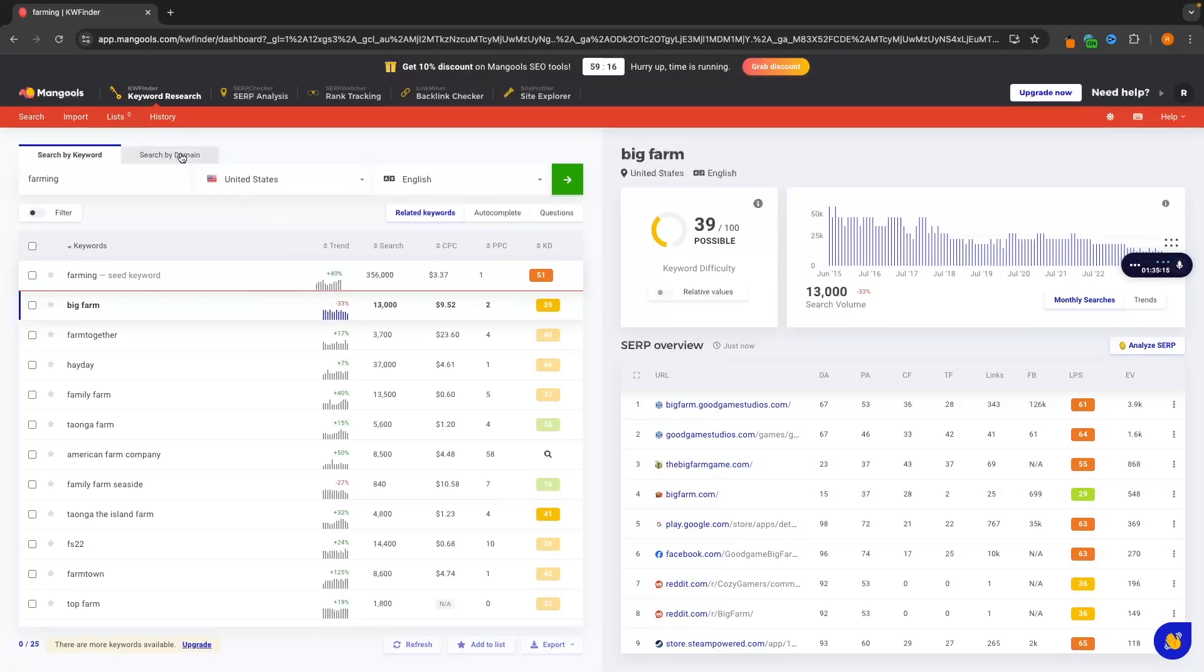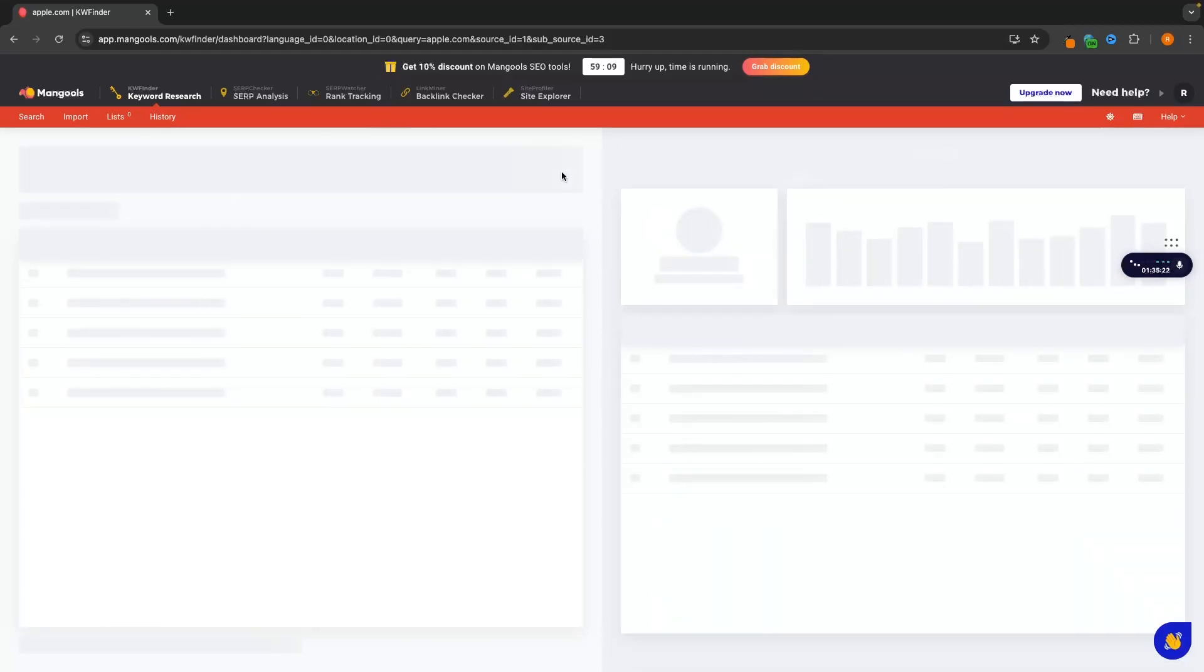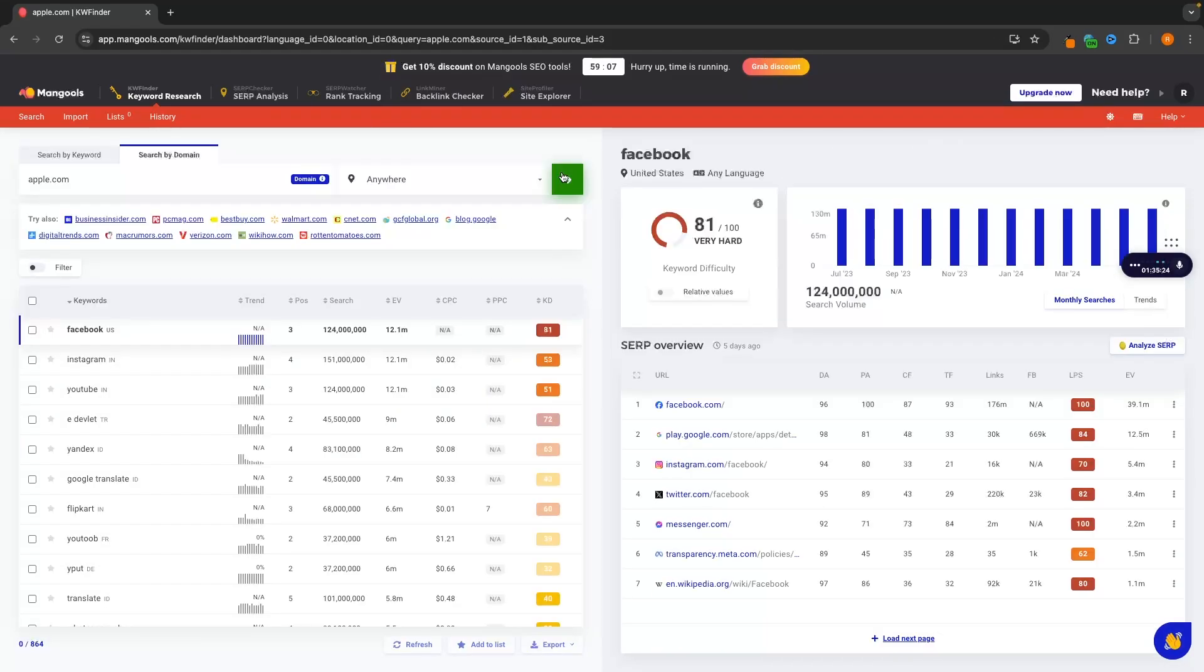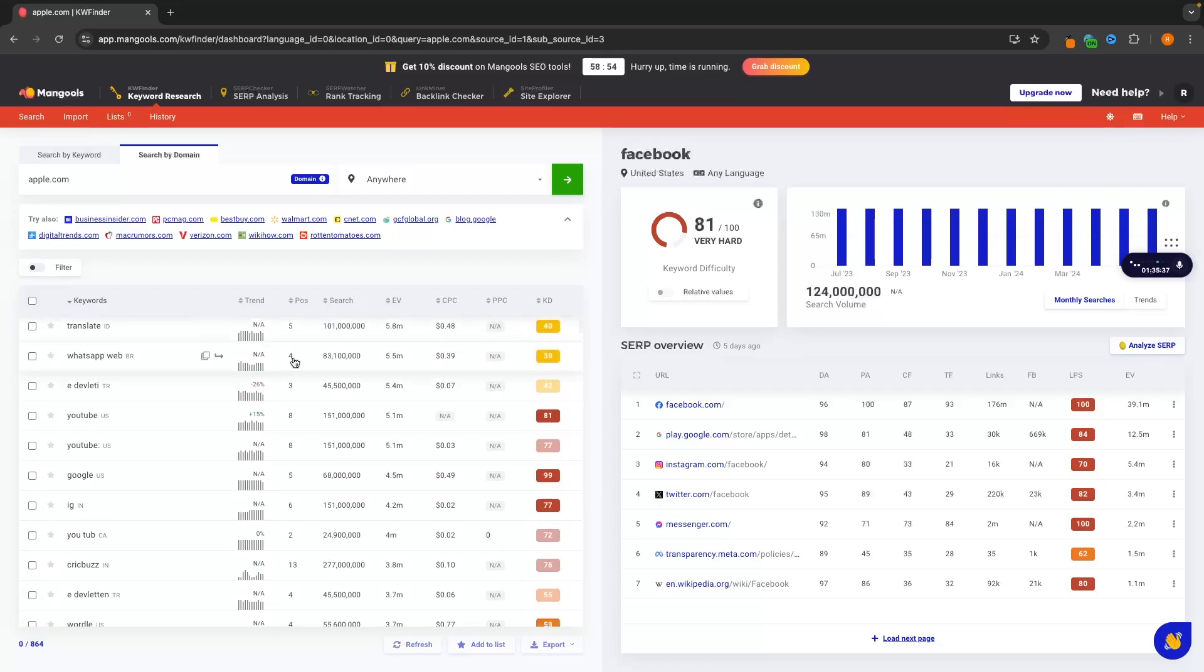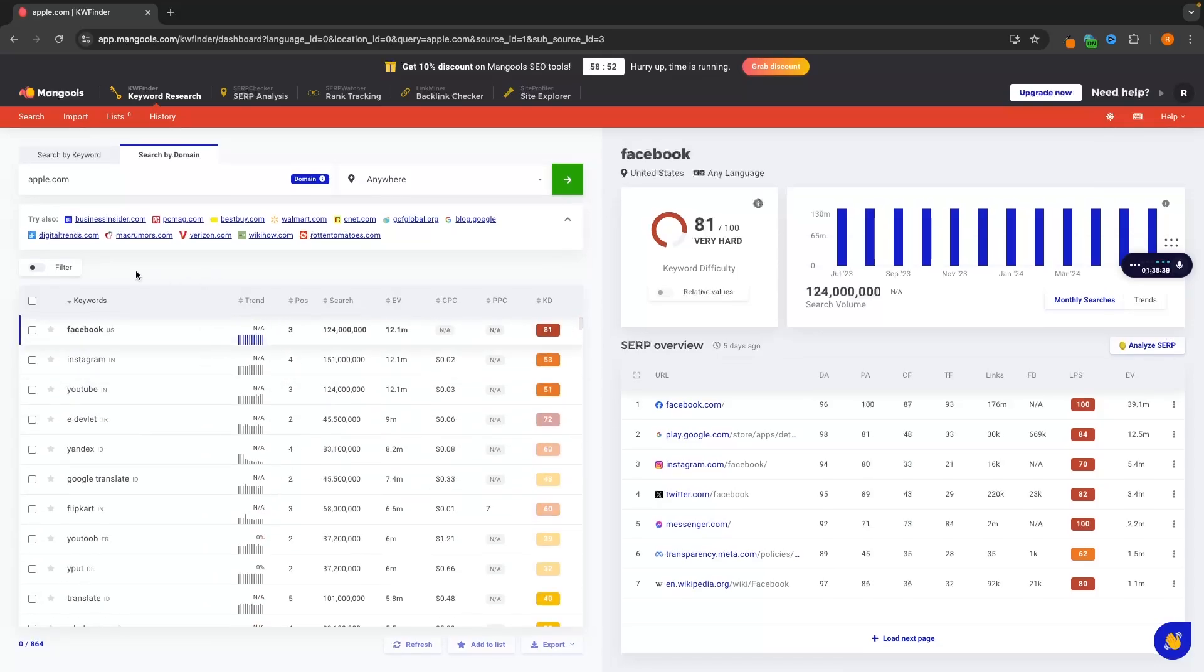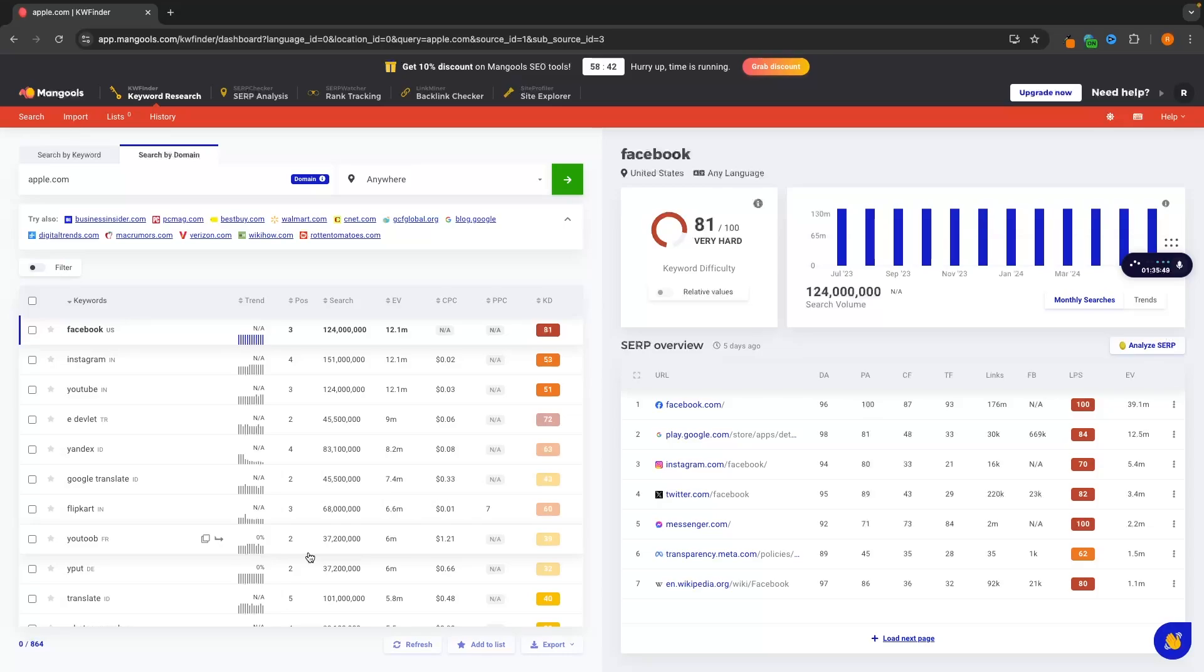But we can also search by domain. So if I was to go here and I search for like apple.com, imagine this is one of my competitors or even my website. I can go in here and I can see what keywords this website is ranking for. So apple.com is ranking number three for Facebook, Instagram, YouTube. And if I chose a better example here, like if this was actually a competitor, I could see what keywords they are ranking for. And then this could give me some inspiration for creating blog articles around those same keywords. And I could try to get above them in the Google ranking. So that is the best alternative for SEMrush.